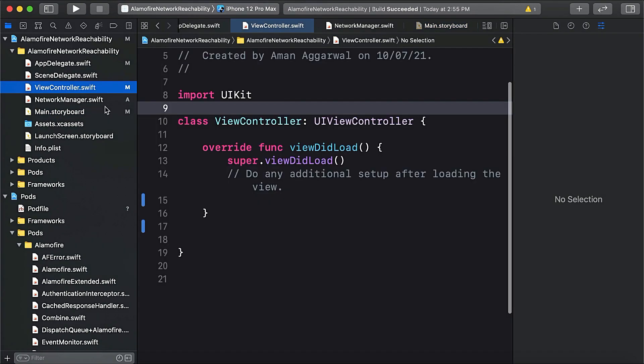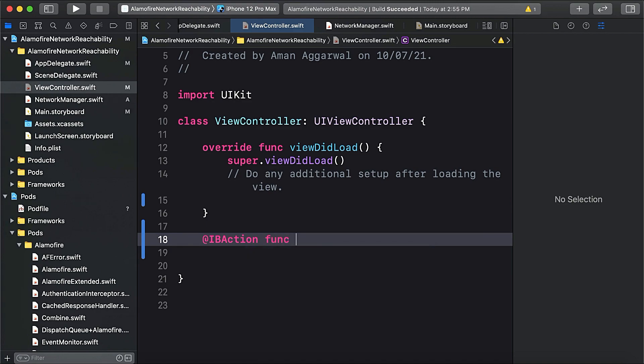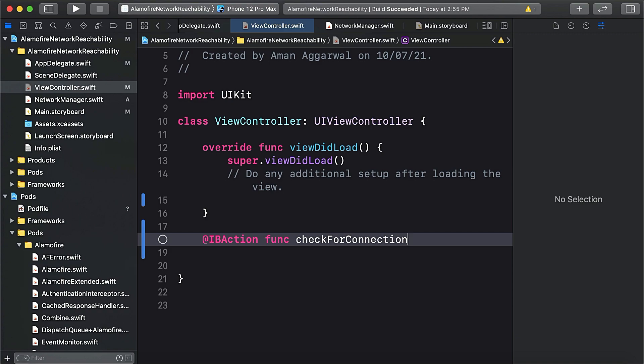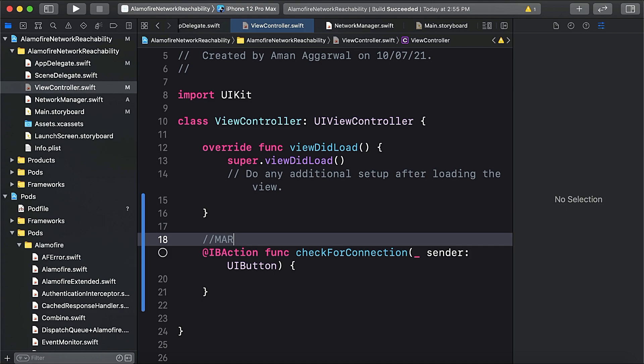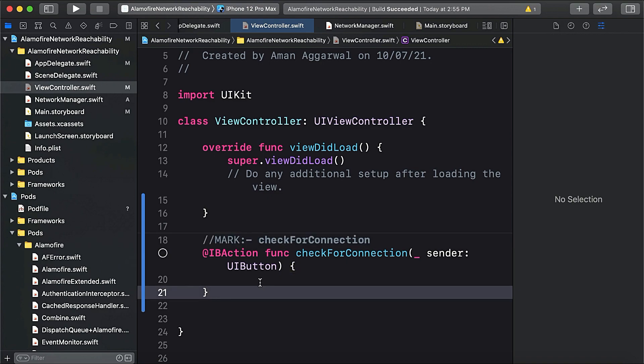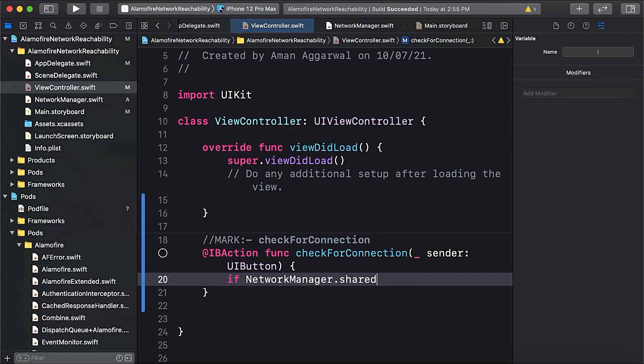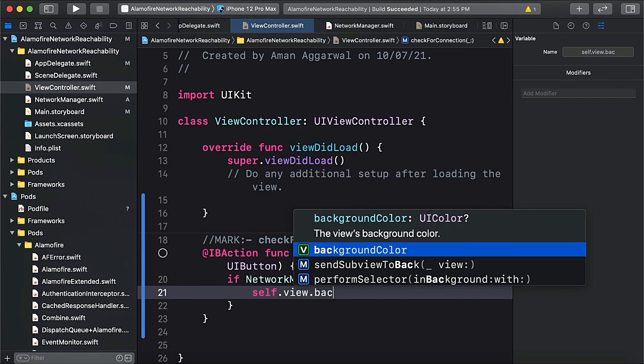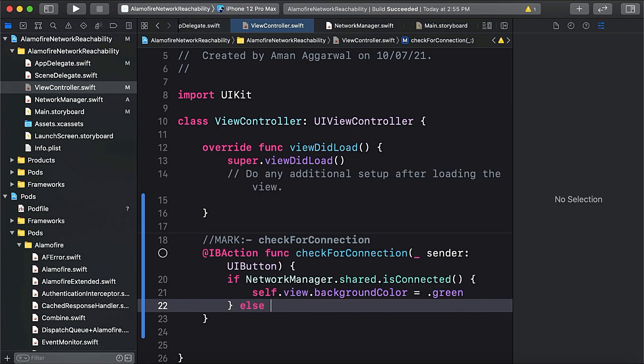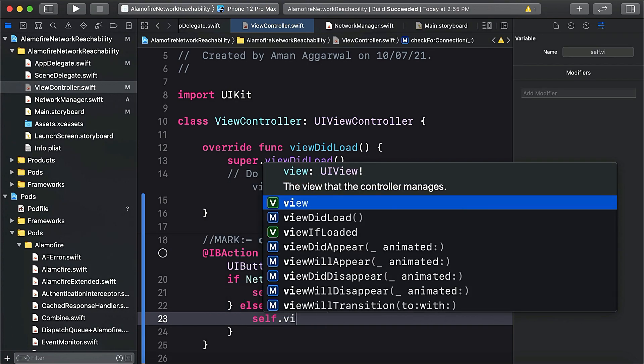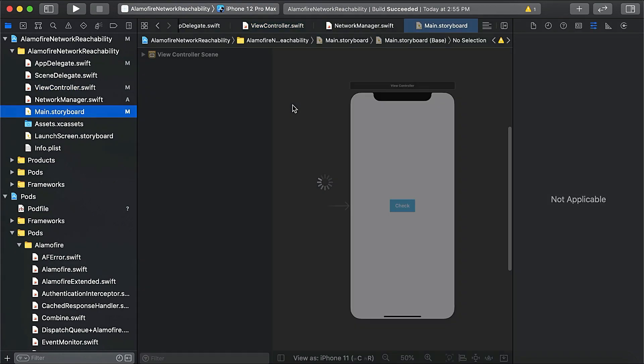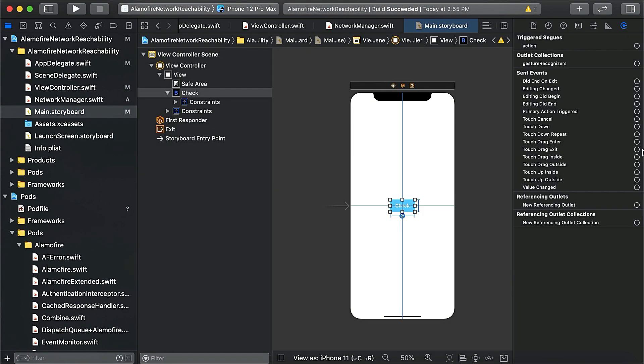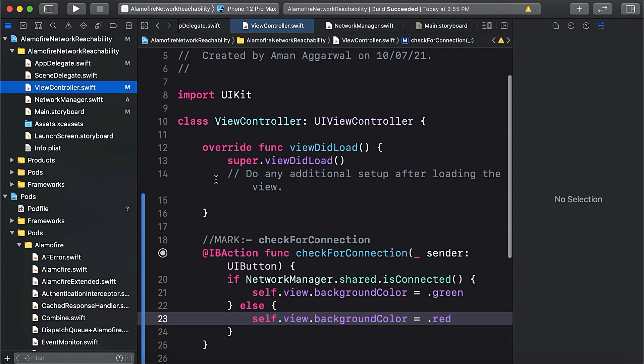In our view controller we'll create an IBAction func checkForConnection. We'll say if NetworkManager.shared.isConnected, then we'll set self.view.backgroundColor equal to green, else self.view.backgroundColor equal to red. Then we connect this check button and now let's run our app and see.